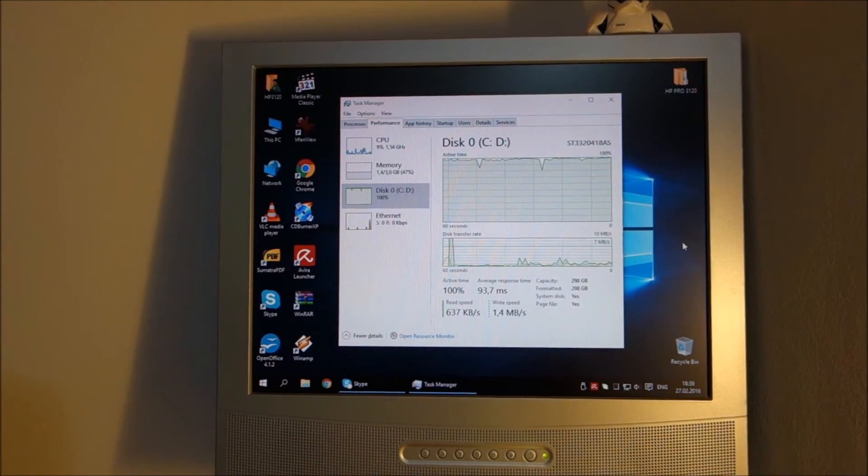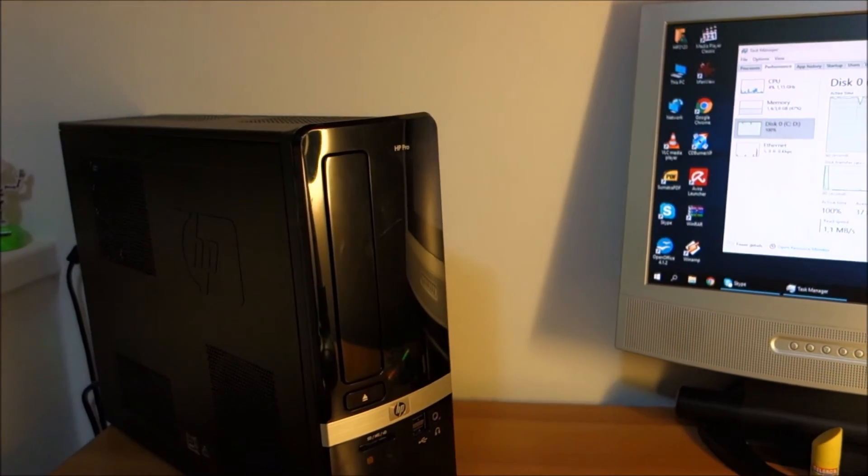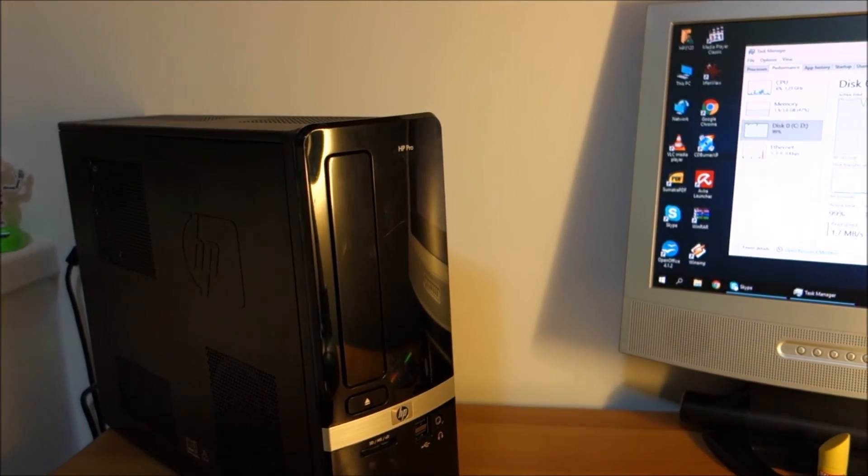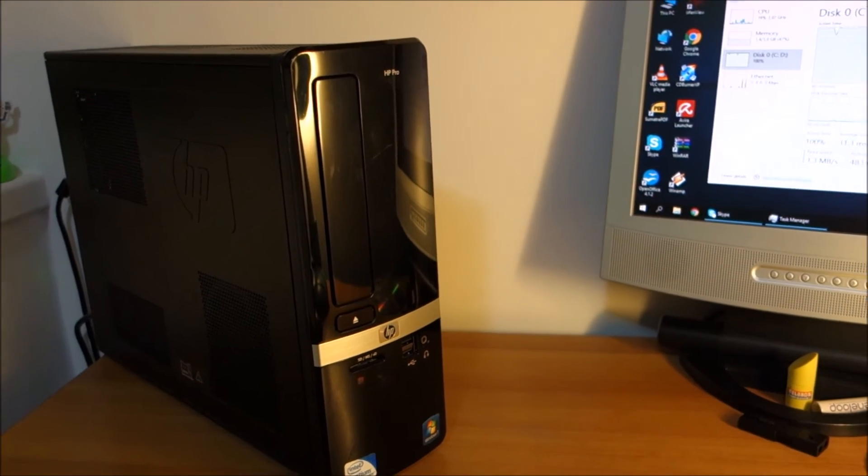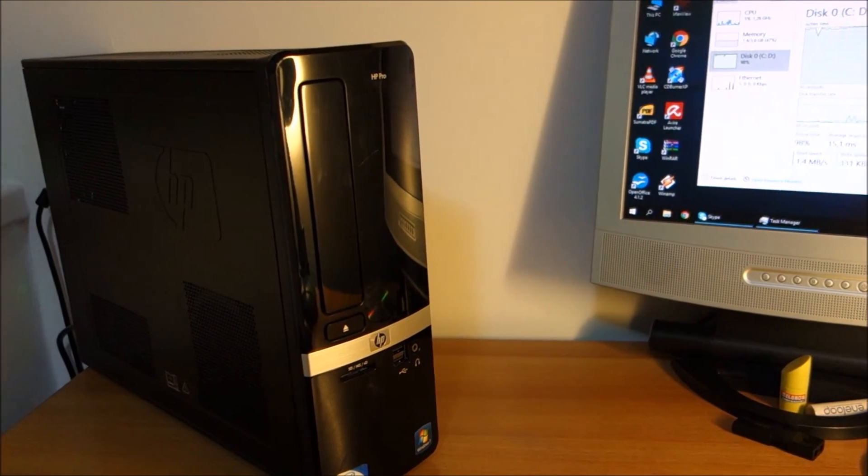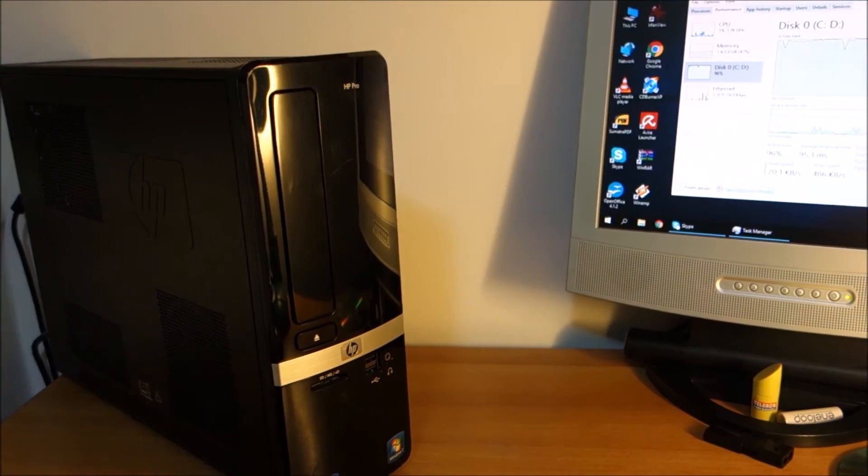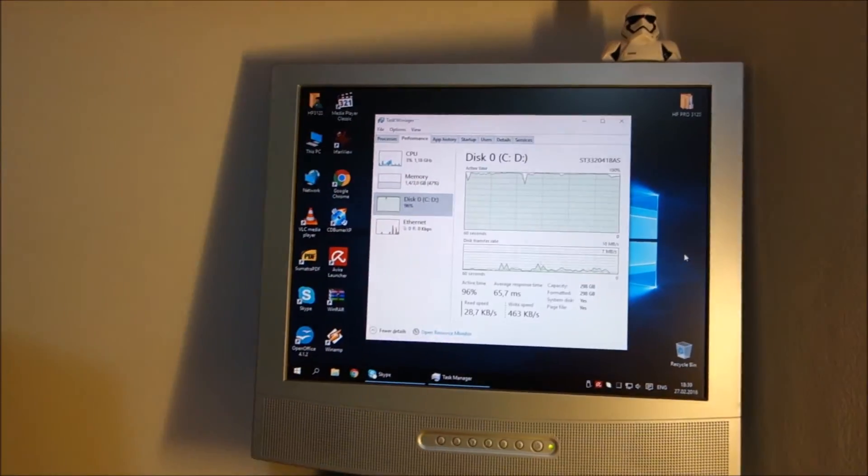I will let it settle down and give you the conclusion, but 99% Windows on this HP Pro 3120, Windows 10 works perfectly. So upgrade to it without any problems.